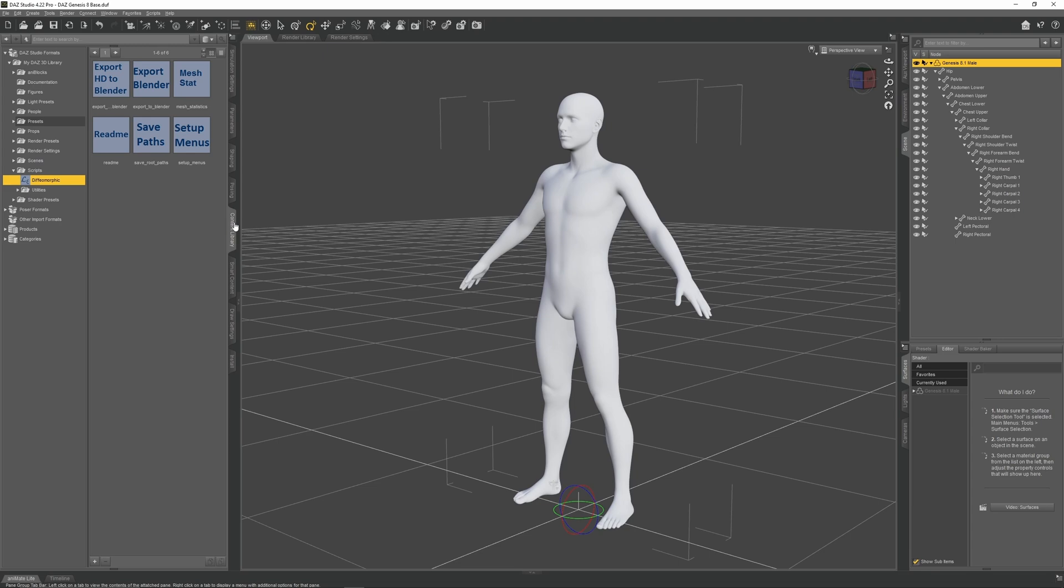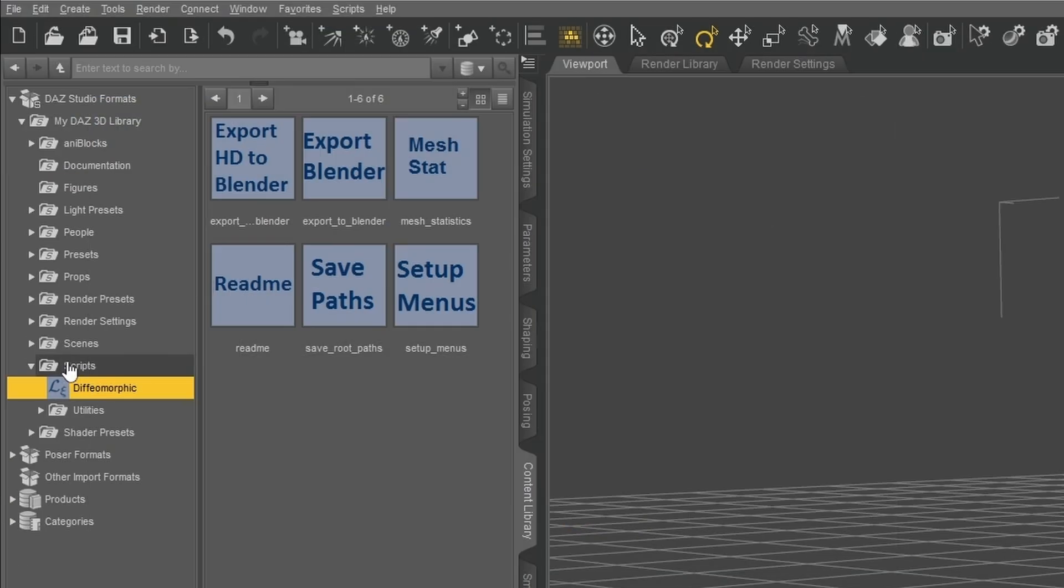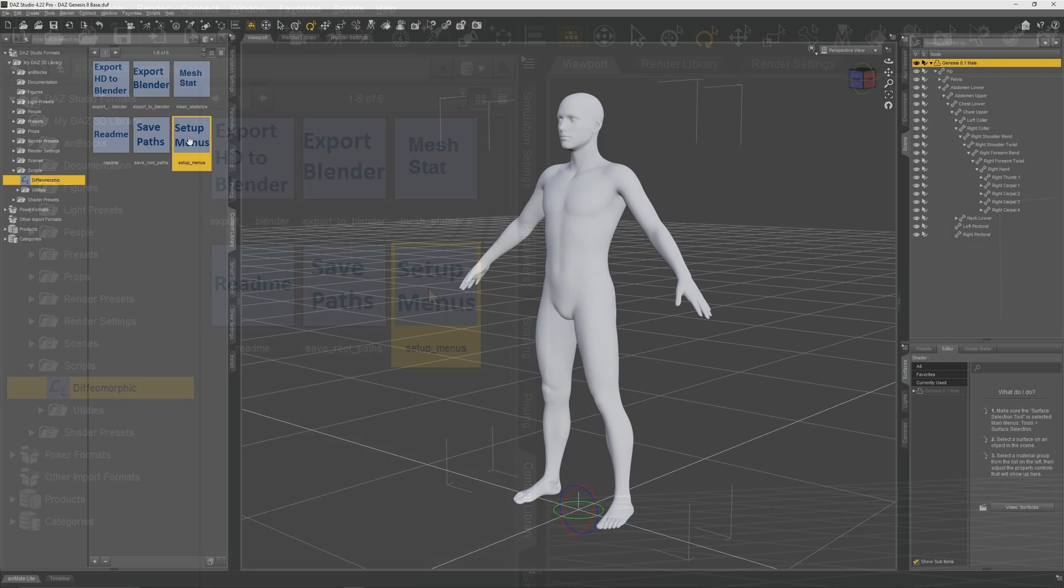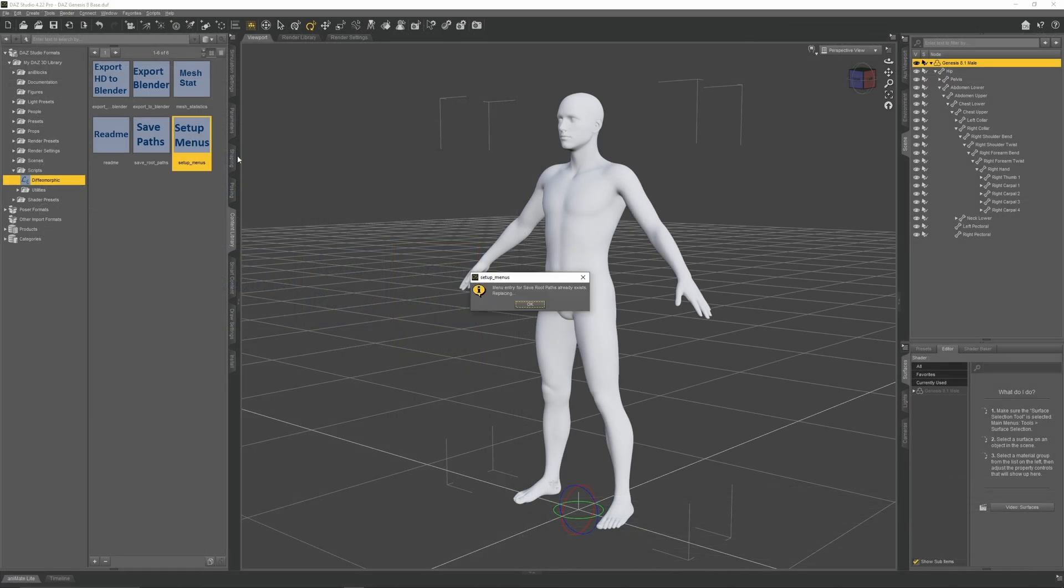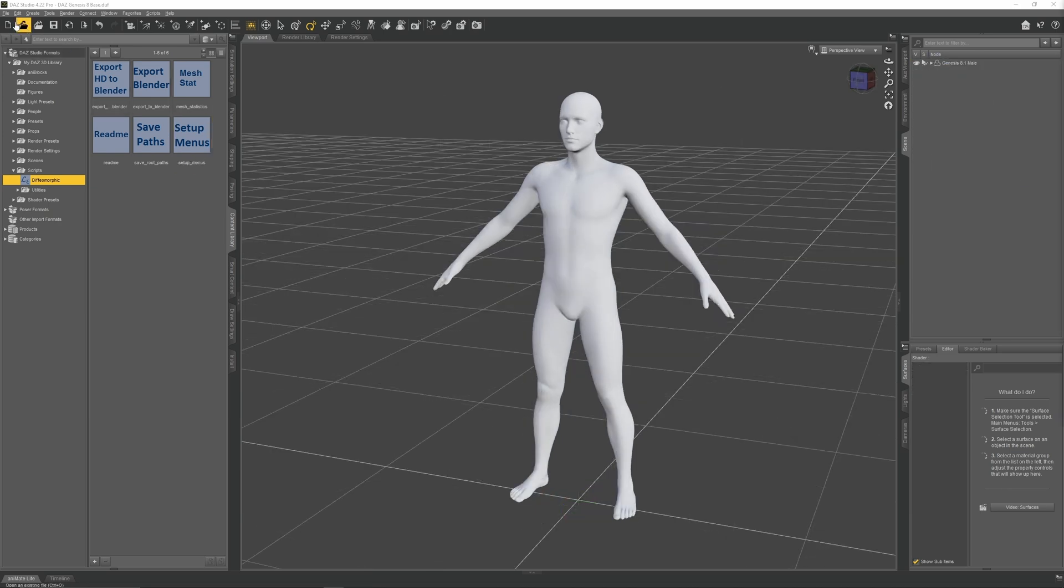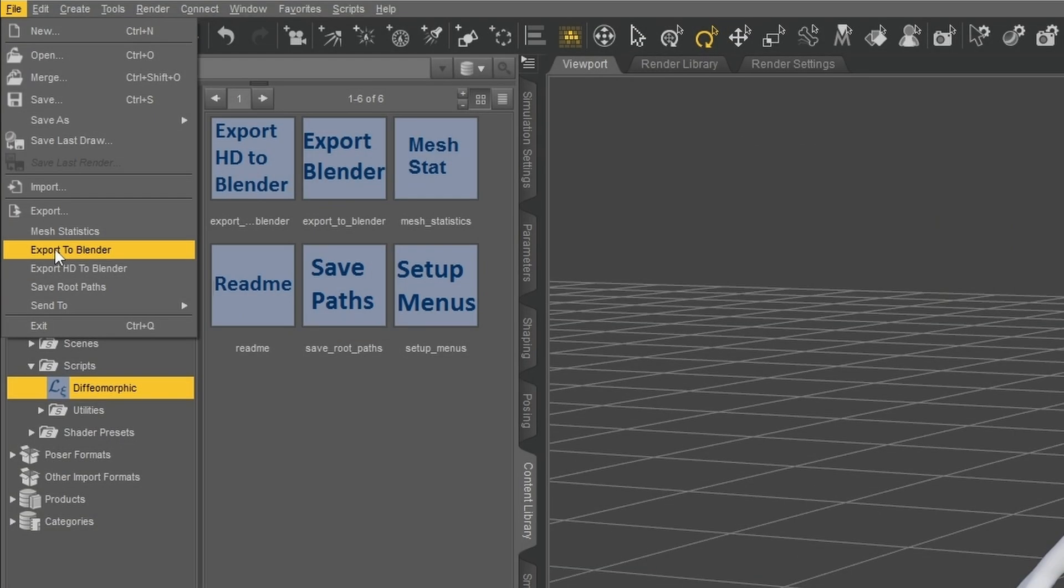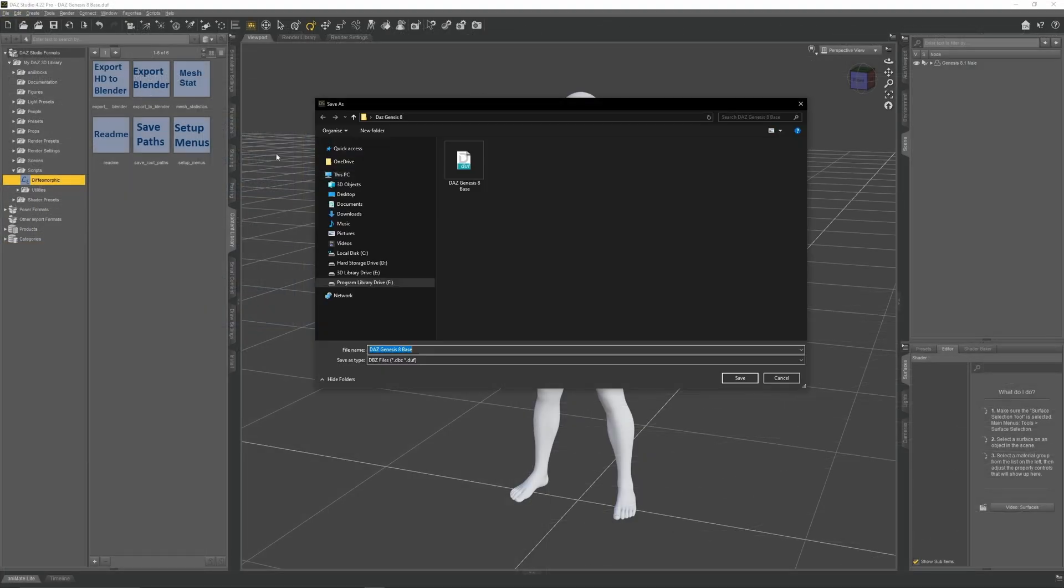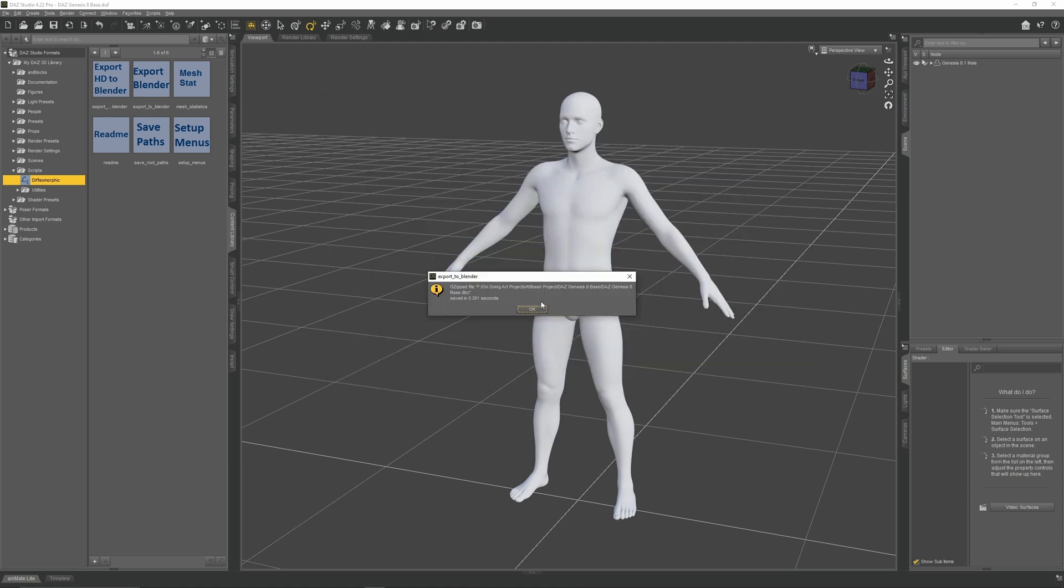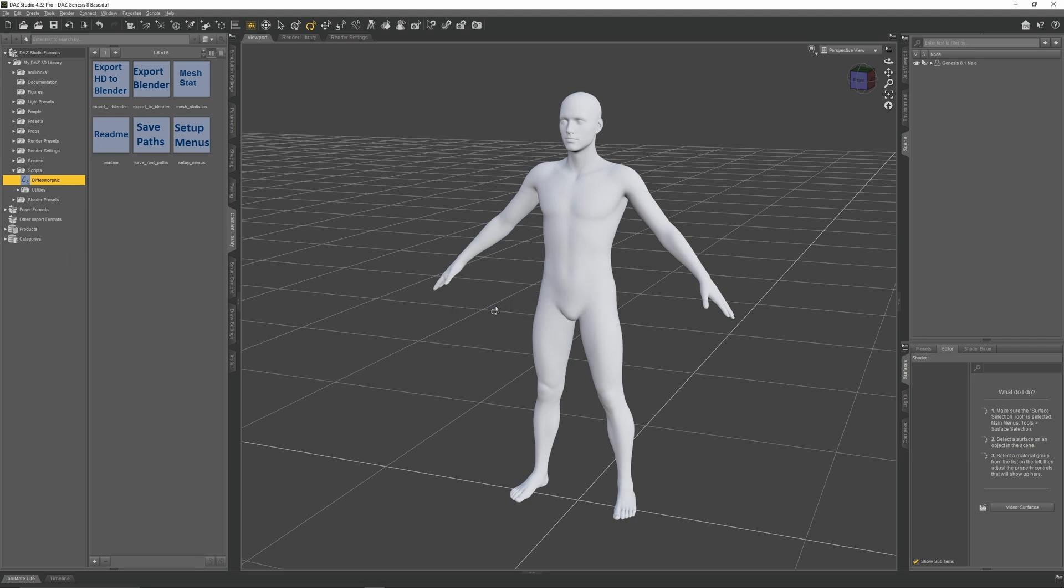Now go to the Scripts folder in the Content Library and open Diffeomorphic. If you want to add the Diffeomorphic exporter to Daz's file menu, select Setup Menus, then press OK to all the prompts. Diffeomorphic will then appear as several export options. Select Export to Blender. This will create a script which will allow Blender to import this model from our saved Daz scene. Save that DBZ file to your desktop folder. Make sure to save your Daz scene before switching to Blender.